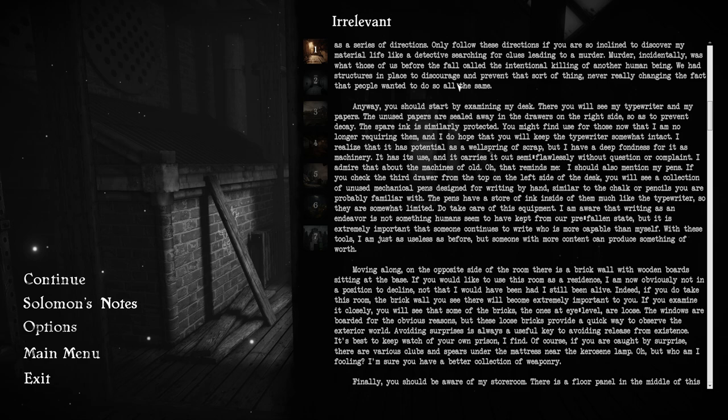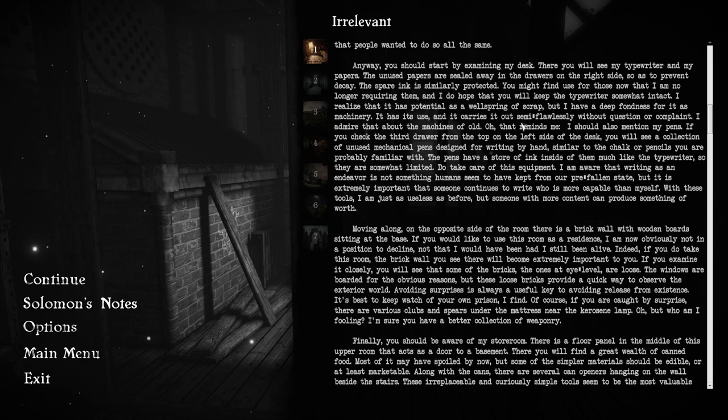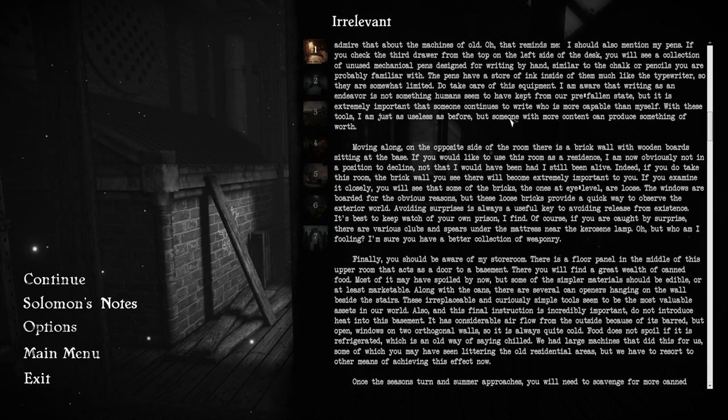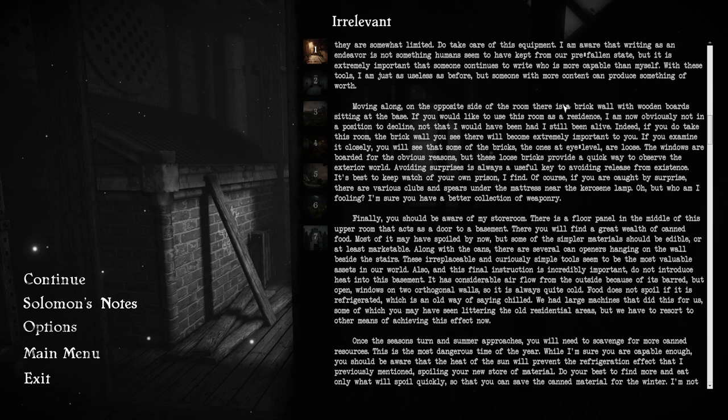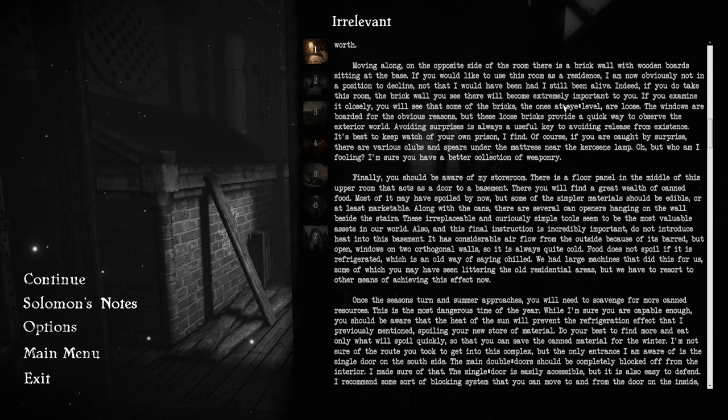I am aware that writing as an endeavor is not something humans seem to have kept from our pre-fallen state. But it is extremely important that someone continues to write, who is more capable than myself. Someone with more content can produce something of worth. Wait, is that someone with more content, or someone with more content? I'm not actually sure.